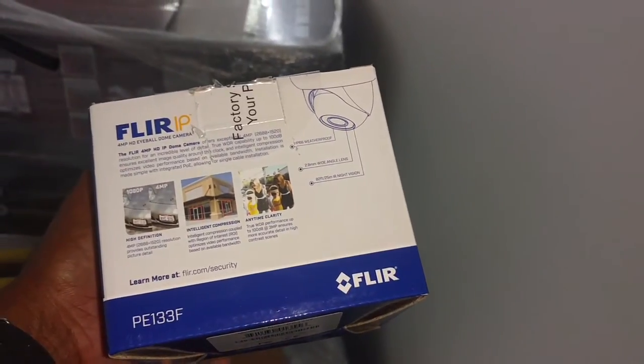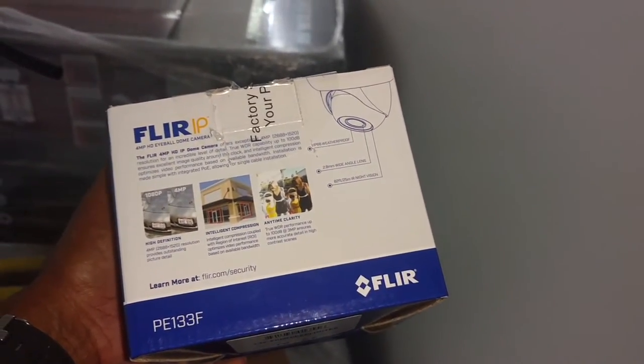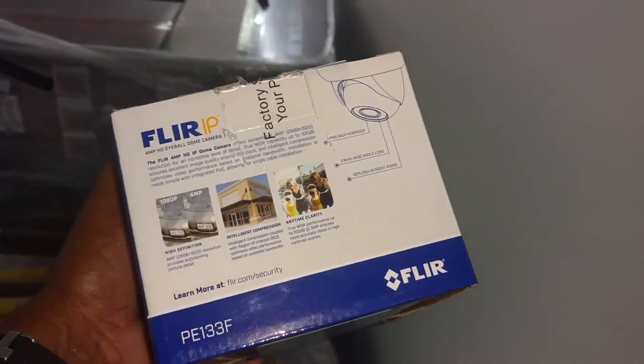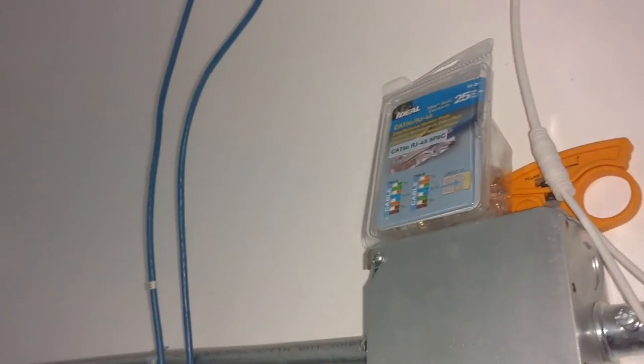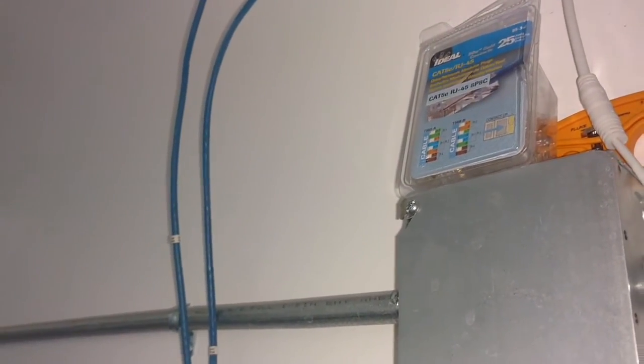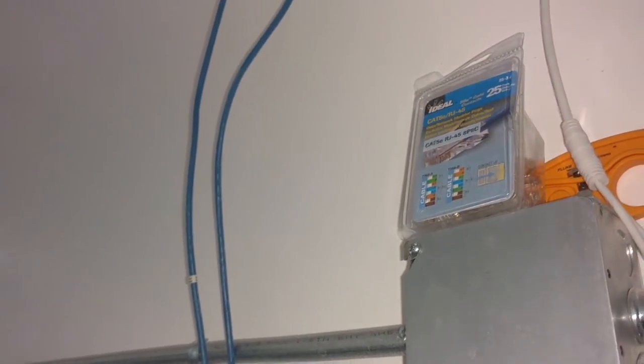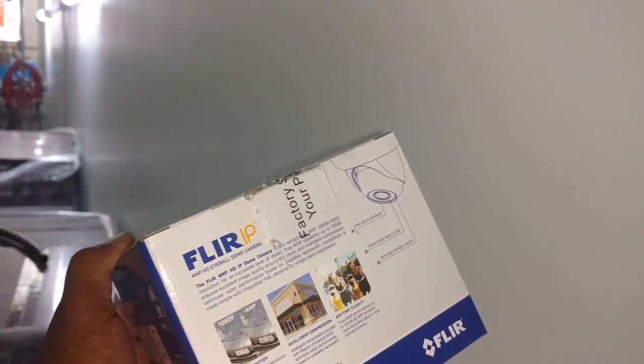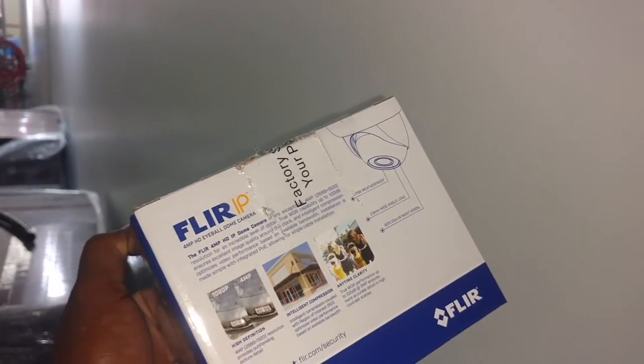Next thing we want to do is mount the camera in the location that you want it. We're going to mount it on the wall so that we can direct it to the area of the surveillance that we want to give it. Inside this box, you have a mounting template.